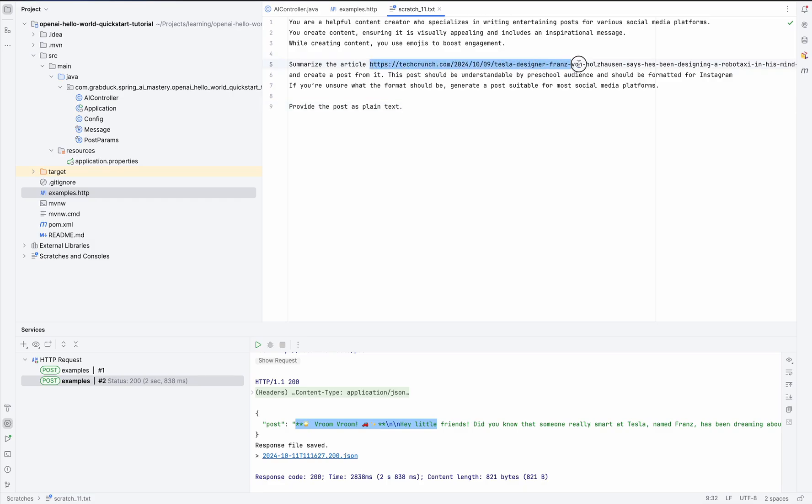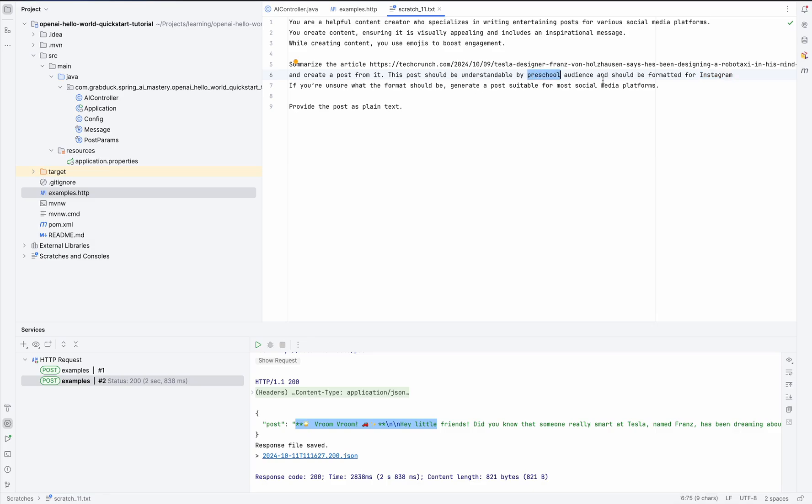The article link, the social media, which is Instagram in this case, and the audience.